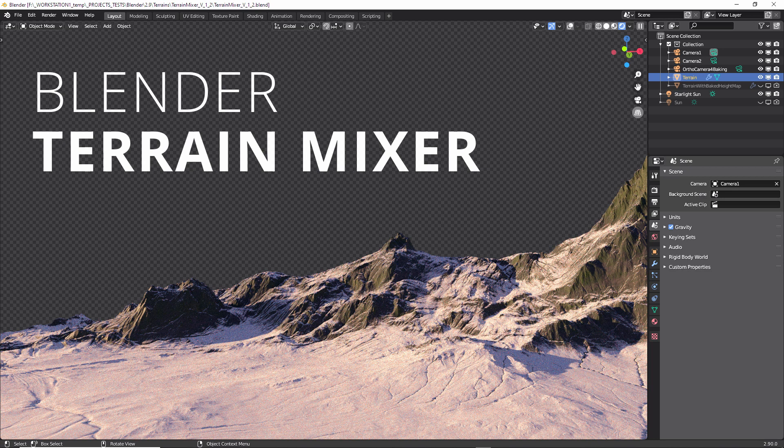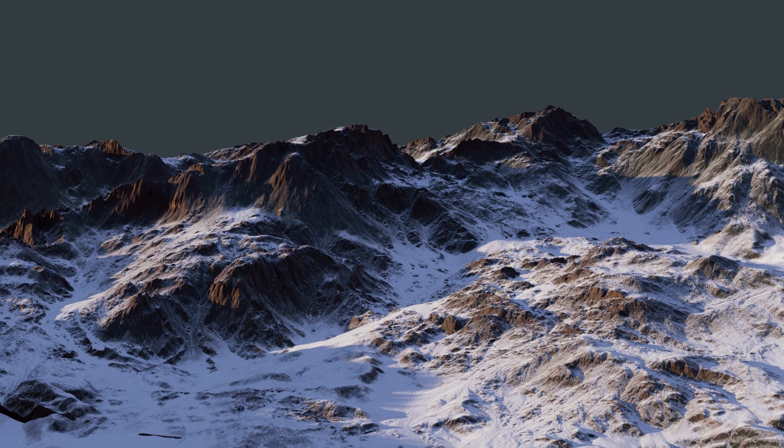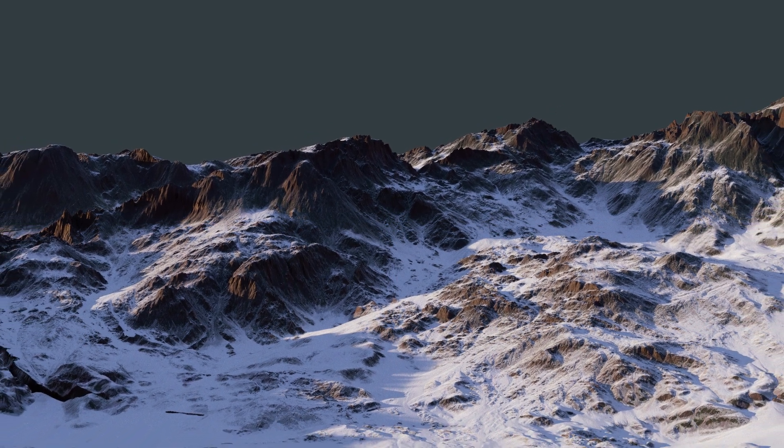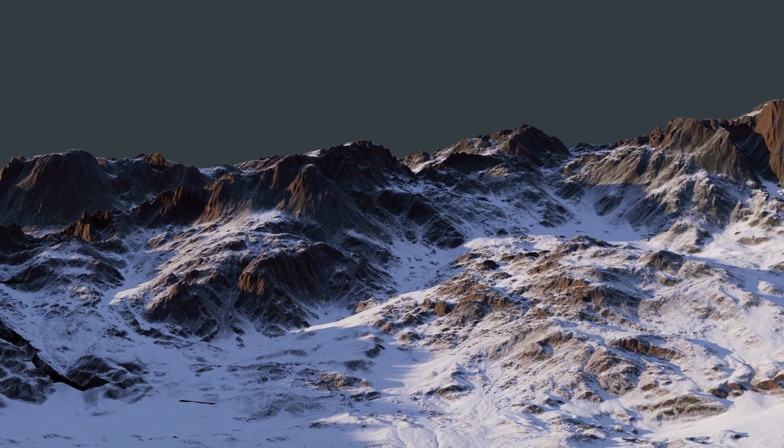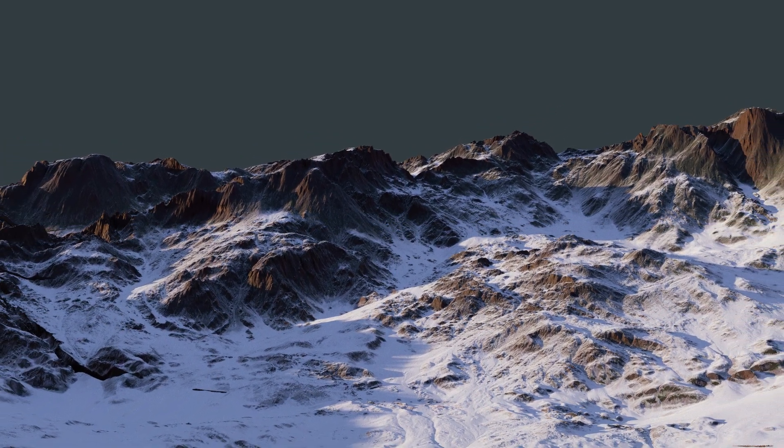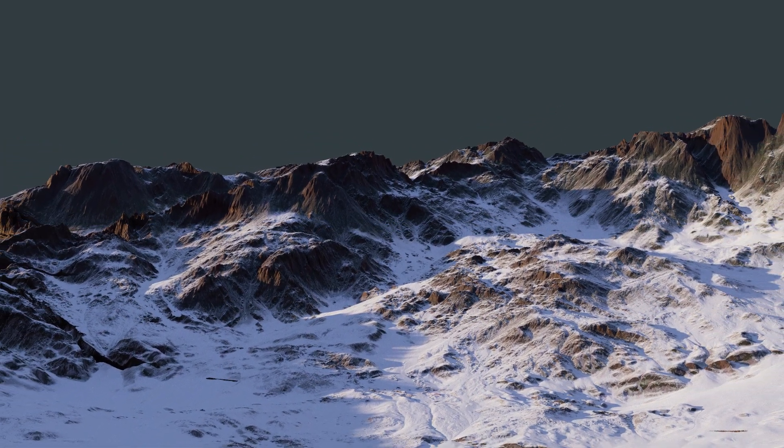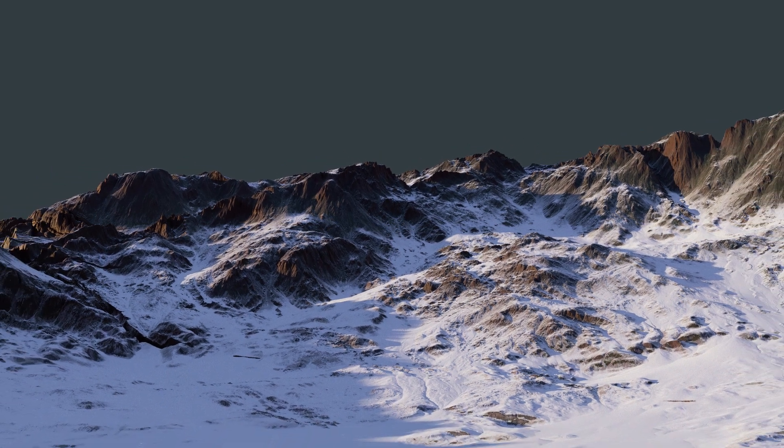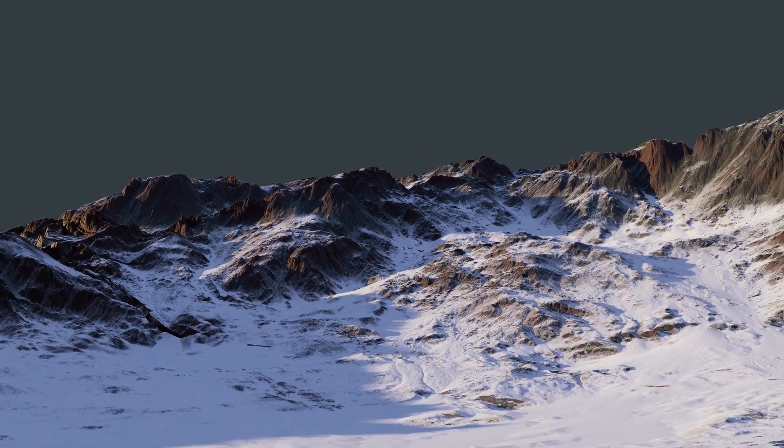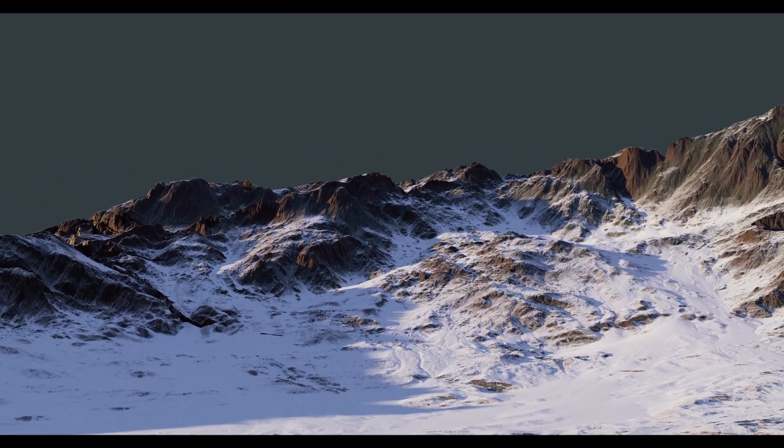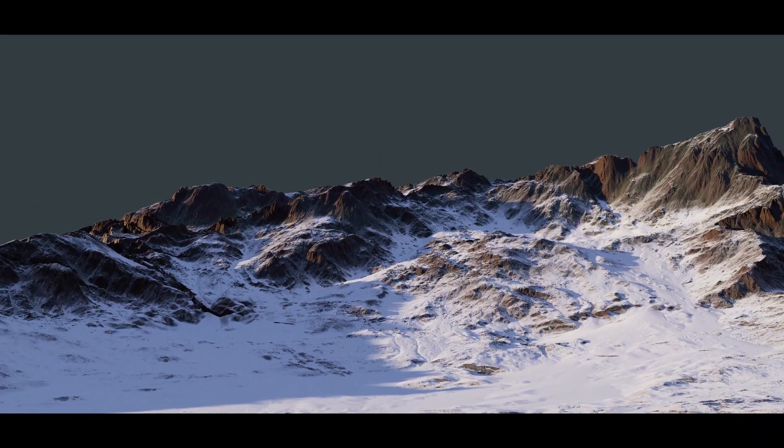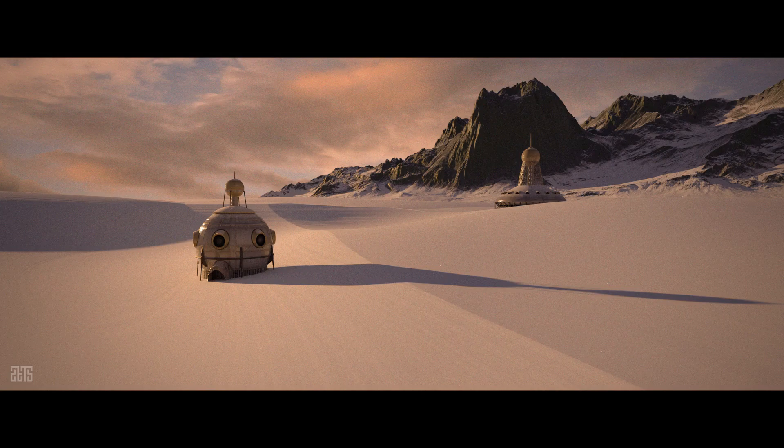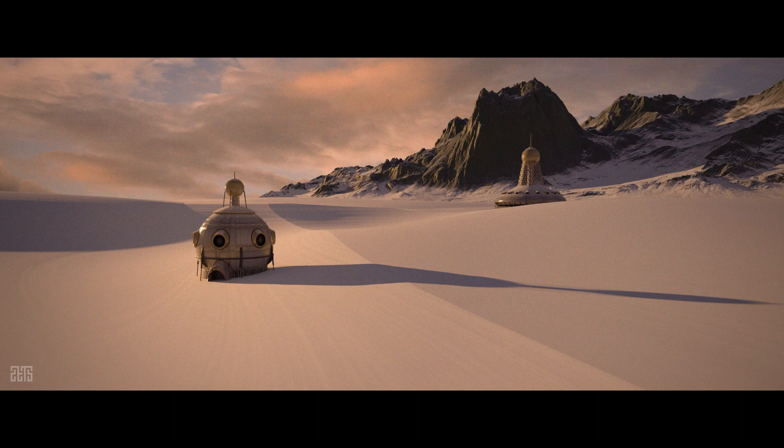Blender terrain mixer is a tool for a very complex material setup that will help you achieve highly detailed terrains inside of Blender with the advantage of being able to use it with other 3D assets and render it in Blender right away.